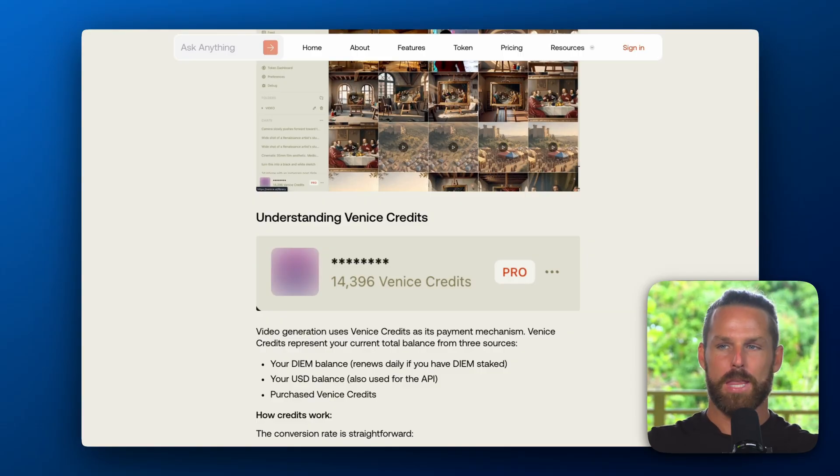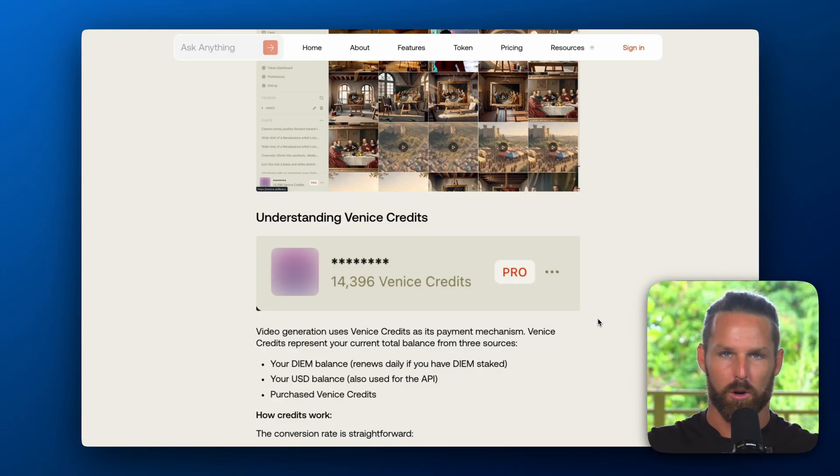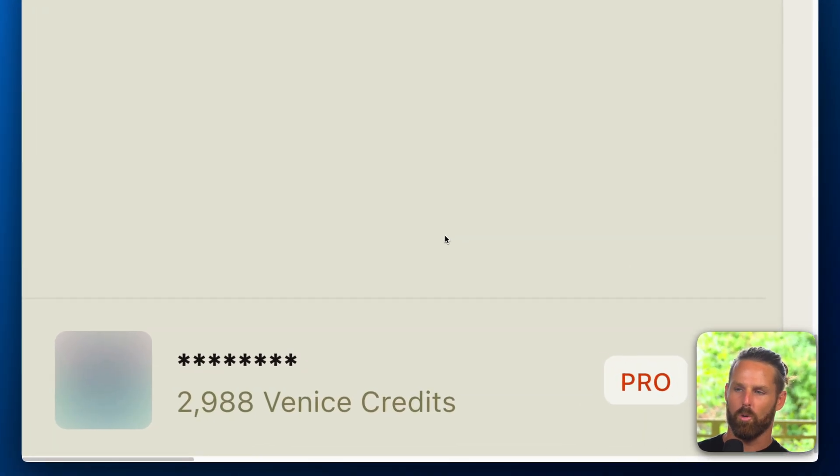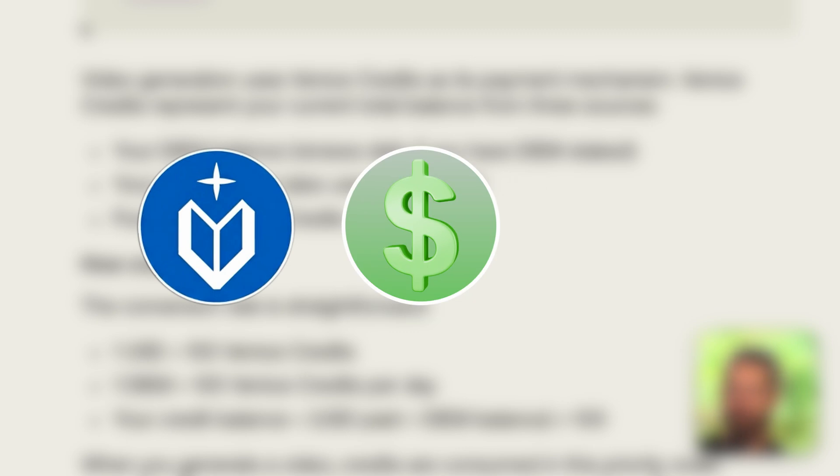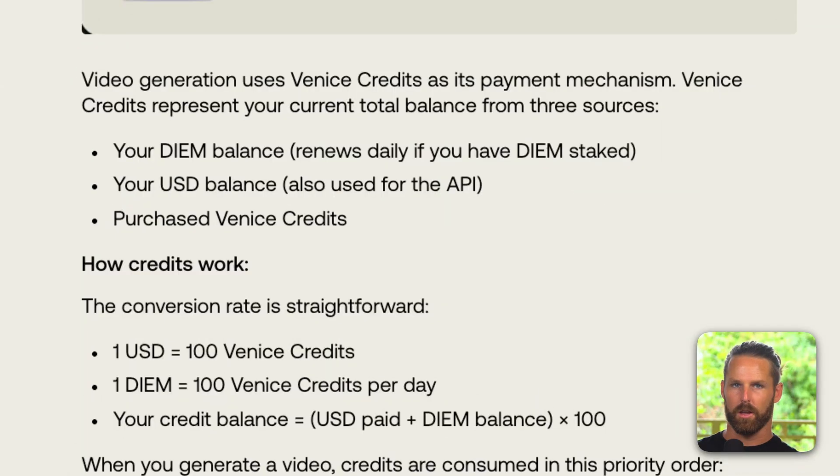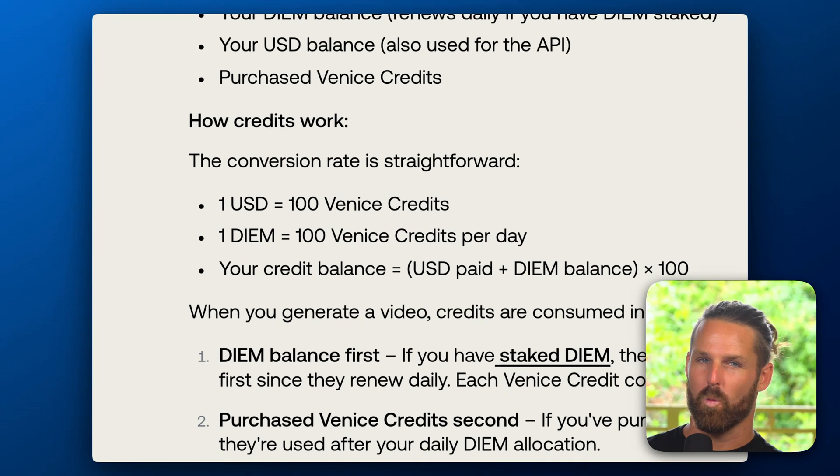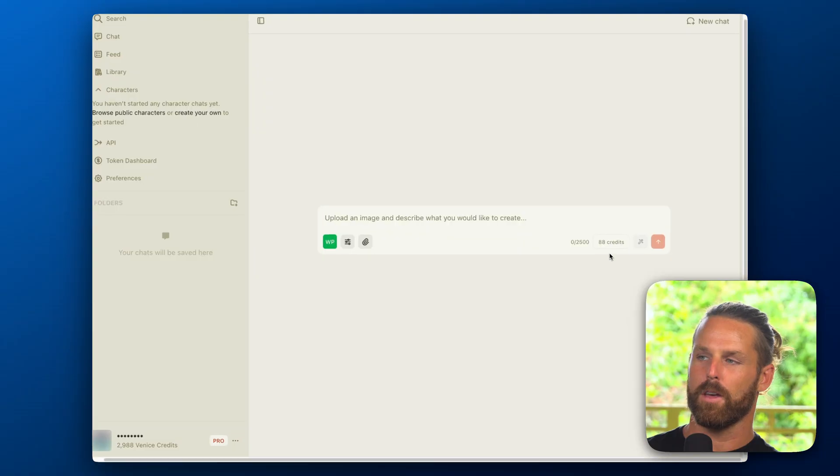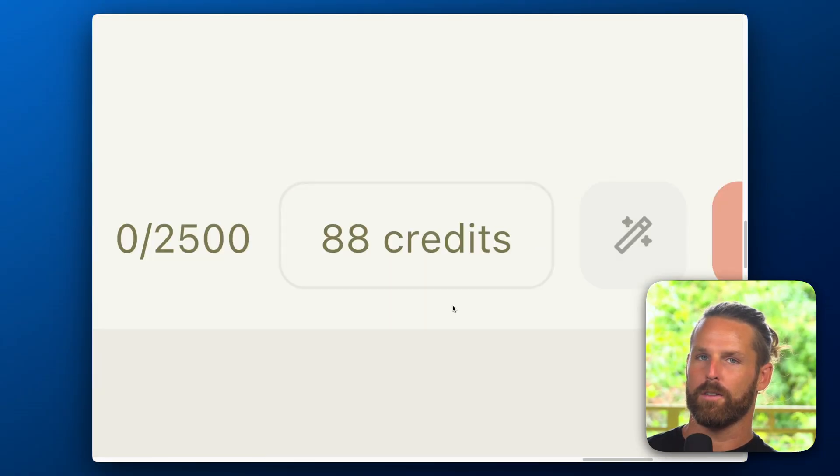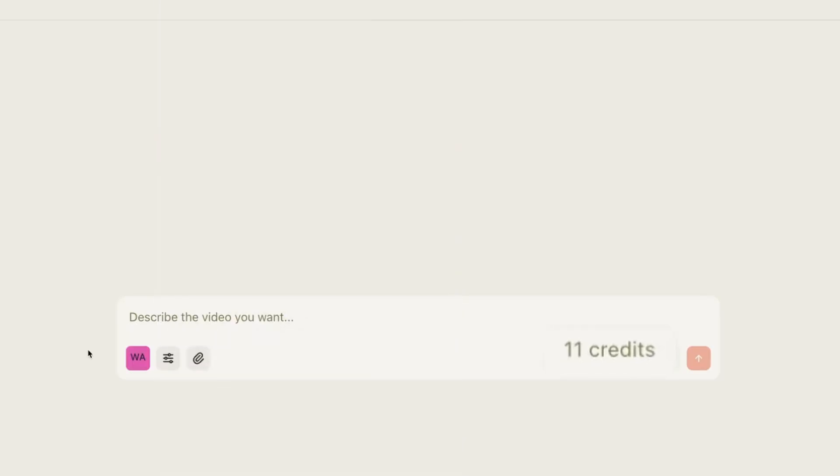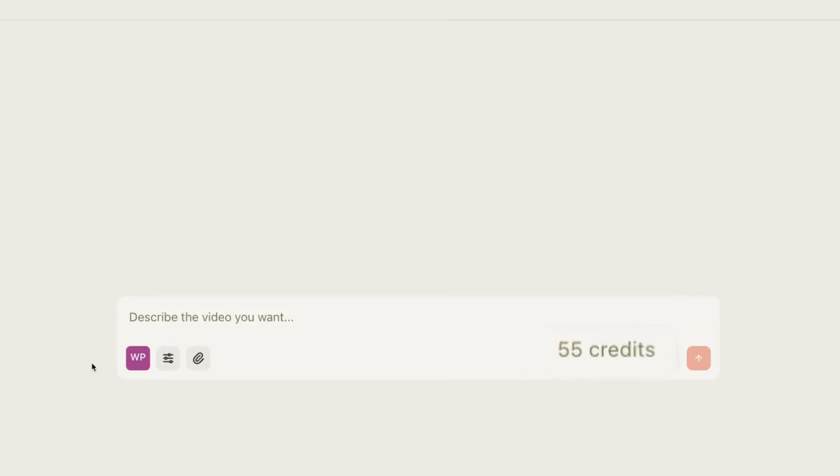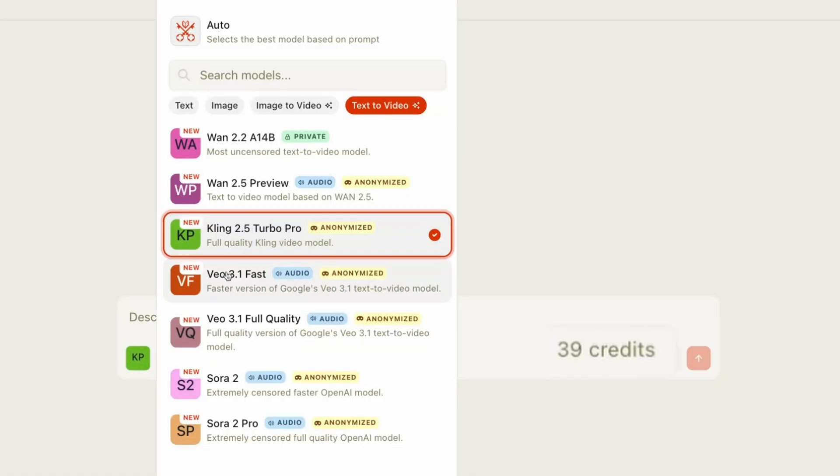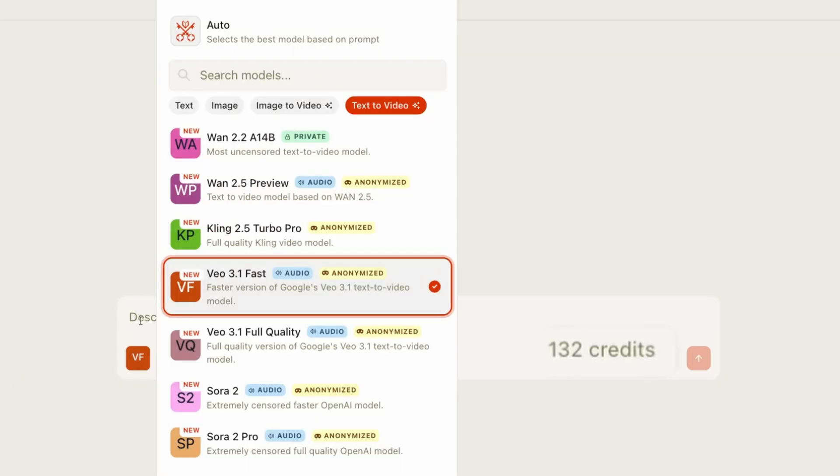Now let's briefly run through how the new Venice credit system works. Your Venice account will now show the number of credits you have based on your Diem balance, your USD balance, and any Venice credits you may have purchased in your account. One US dollar is worth 100 Venice credits and one Diem is worth 100 Venice credits per day. In the Venice AI interface you will see before you generate your video how many credits your prompt will use. You will notice that the open source models use less credits than the corporate closed source models, with Sora 2 being the most expensive.